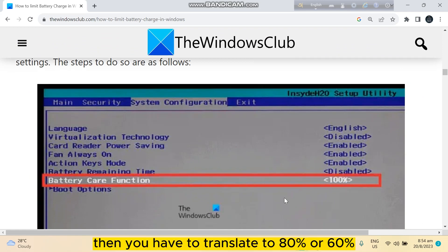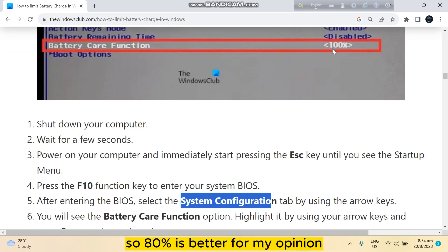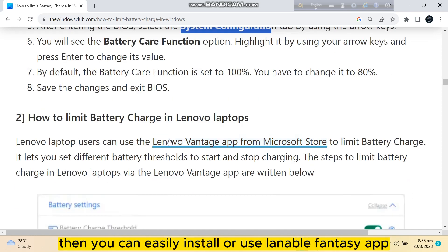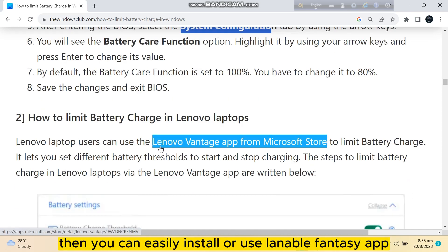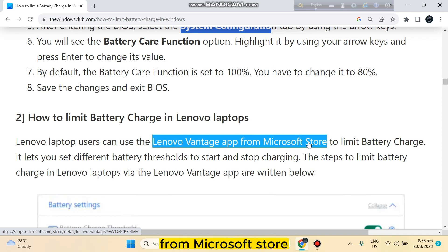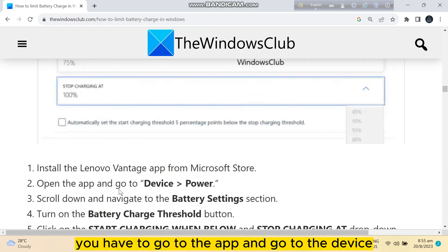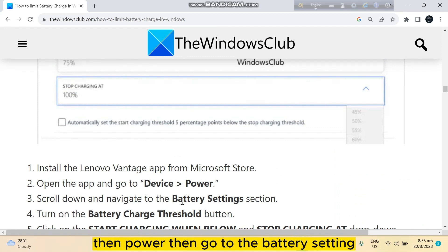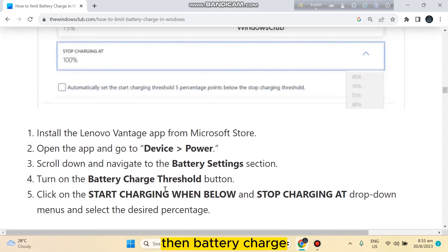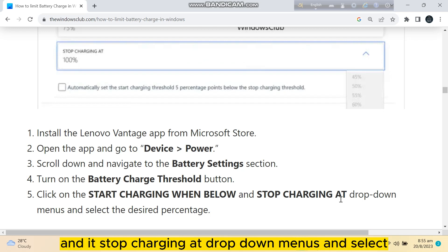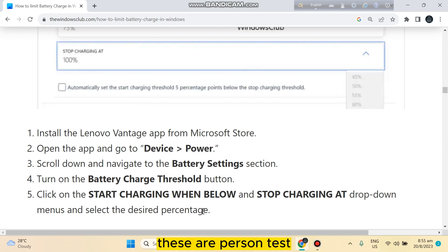For Lenovo laptops, you can easily install or use the Lenovo Vantage app from Microsoft Store. After installing, go to the app, then to Device, then Power, then go to Battery Settings, then Battery Charge Threshold button. You'll see Start Charging When Below and Stop Charging At drop-down menus where you can select the percentage.